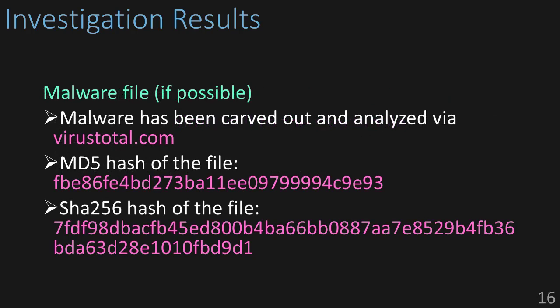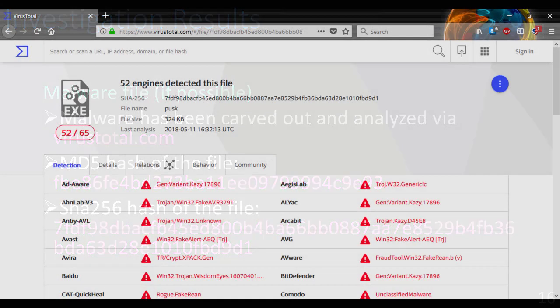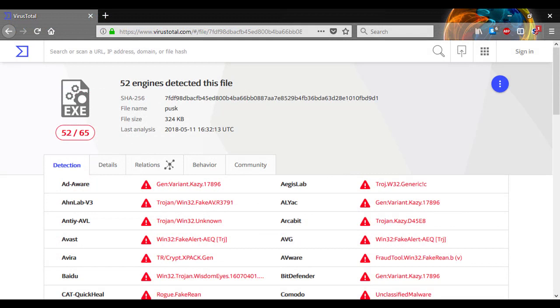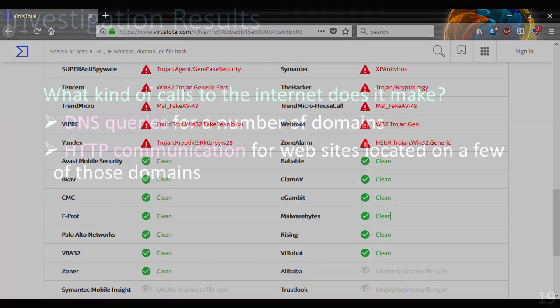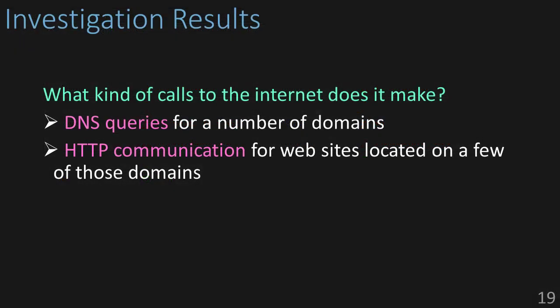How about the malware file? Well, we were able to get that carved out. We had the MD5 and the SHA-256 hashes of these files. We were able to analyze them through VirusTotal. So, here are some results taking screenshots of the VirusTotal output. So, here we have a list of antivirus that was able to detect the virus, and here's a list of those that weren't.